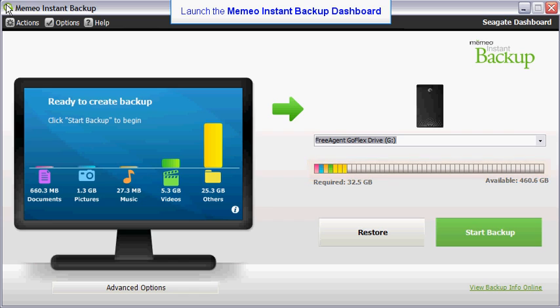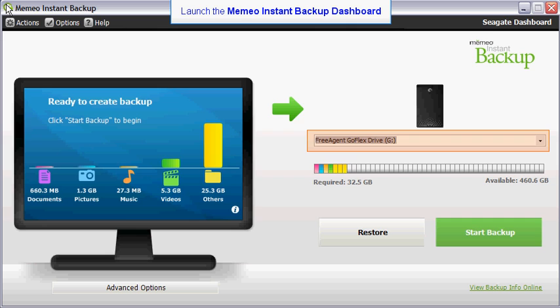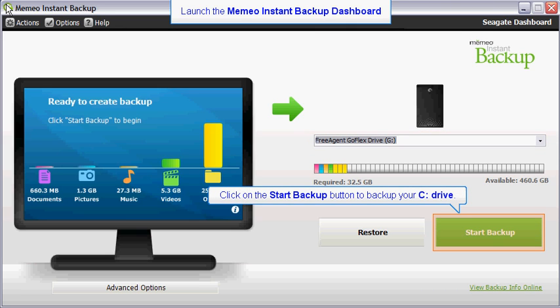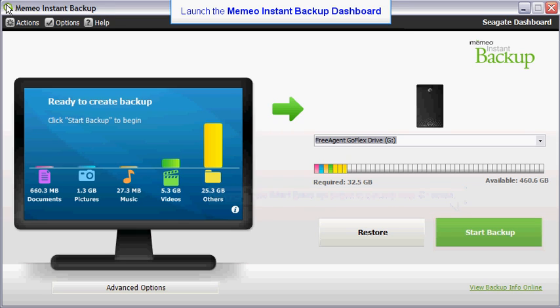To begin setting up your backup, select the destination drive using the drop-down list box. After you have made the destination drive selection, you may click on the Start Backup button to backup your C drive. However, you may also backup just a selected set of folders.